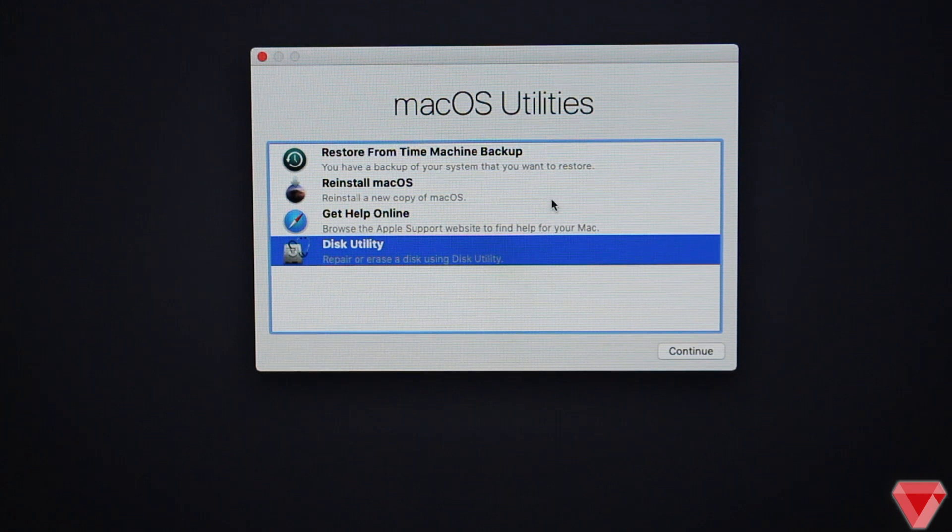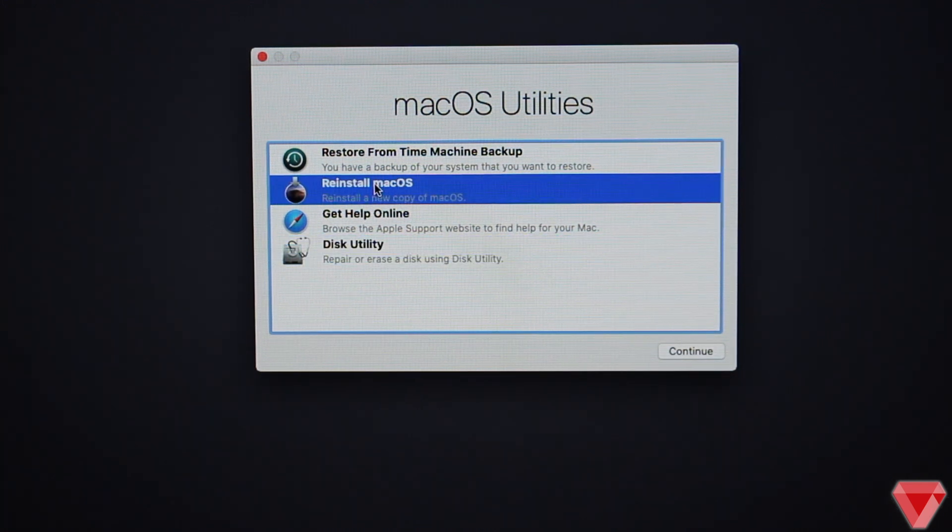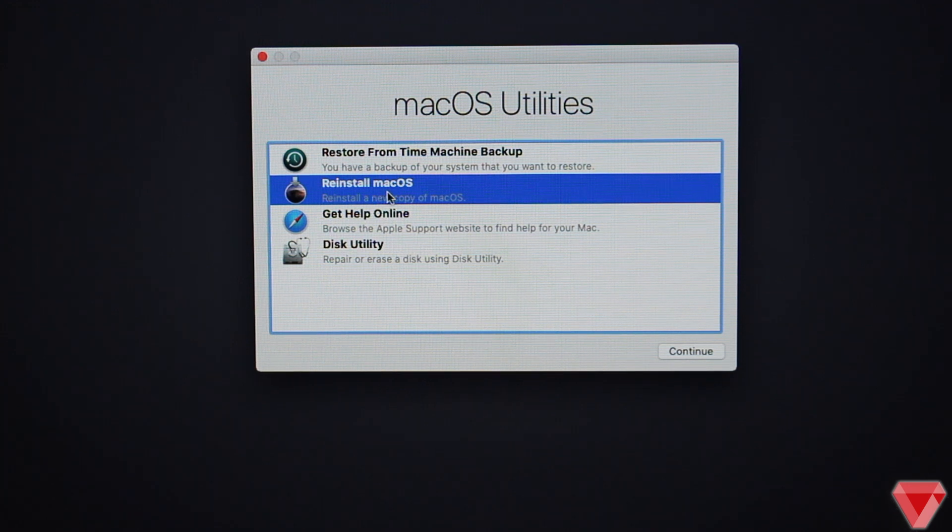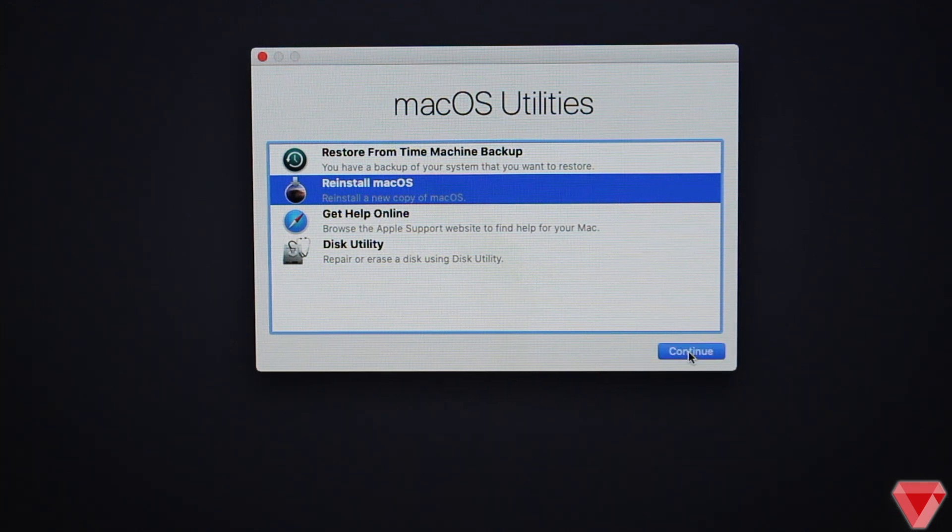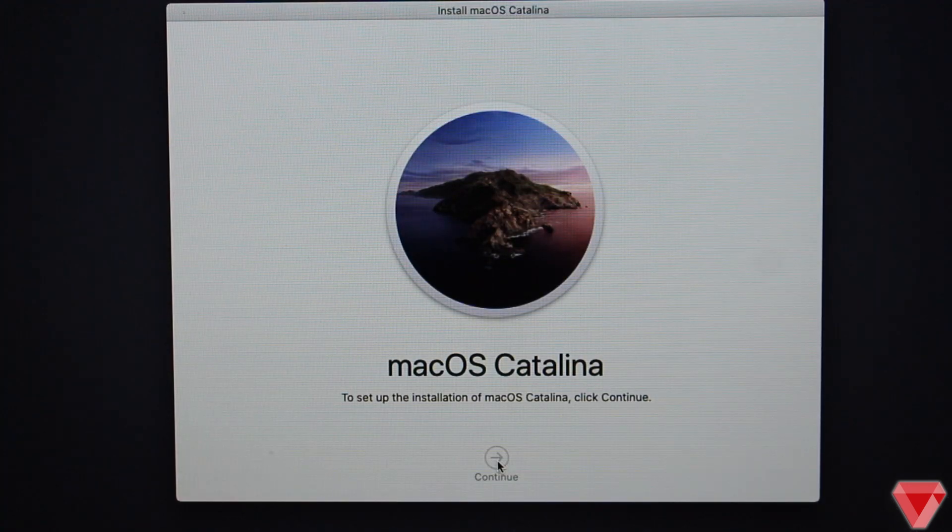Select the option which says Reinstall macOS and then click Continue, Continue.